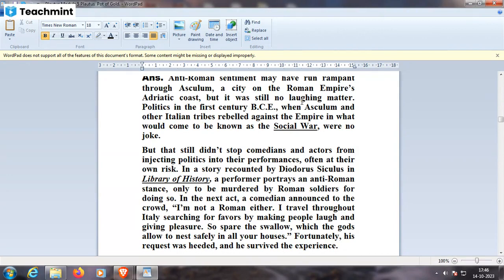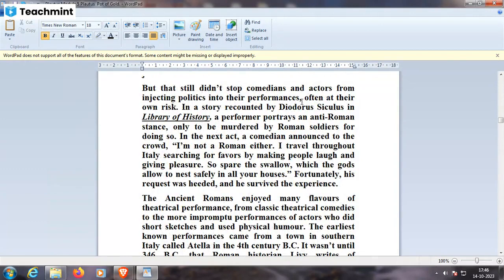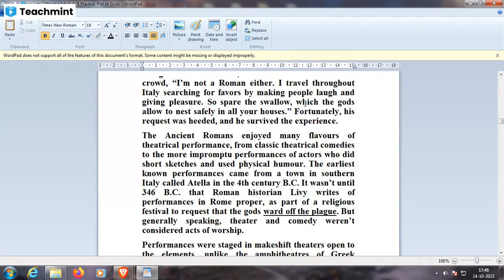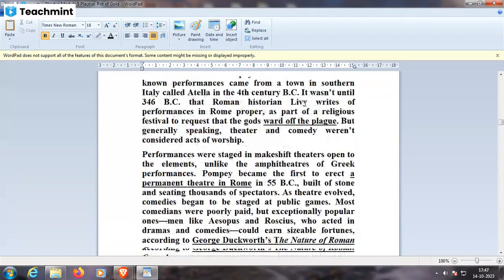In the next act, a comedian announced to the crowd: 'I'm not a Roman either. I traveled throughout Italy searching for favors by making people laugh and giving pleasure — so spare me, for the swallows which the gods allow to nest safely in all our houses.' Fortunately, his request was heeded and he survived. The ancient Romans enjoyed many flavors of theatrical performance. The earliest known performance came from the town of Atella in southern Italy in the fourth century BC. It wasn't until 346 BC that Roman historian Livy writes of performances in Rome as part of a religious ceremony to request that the gods ward off the plague.